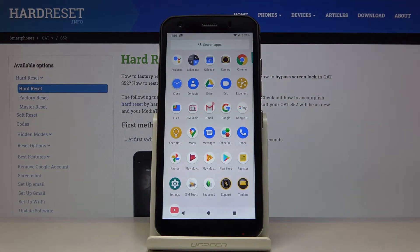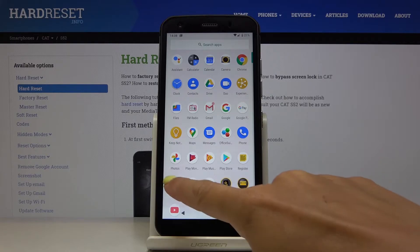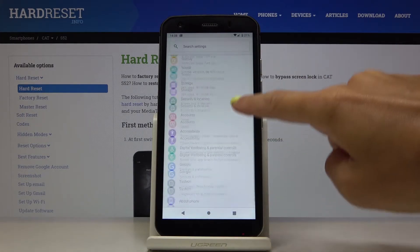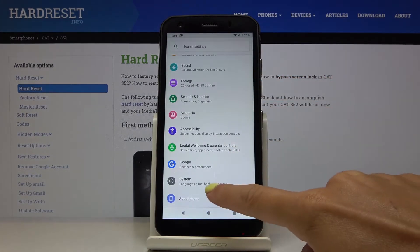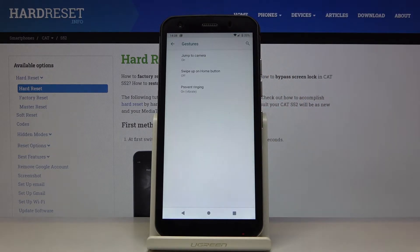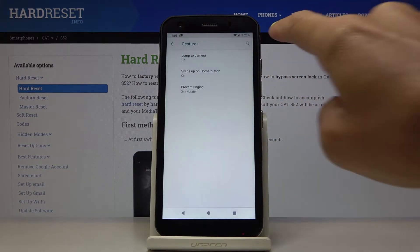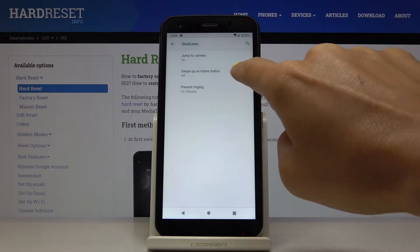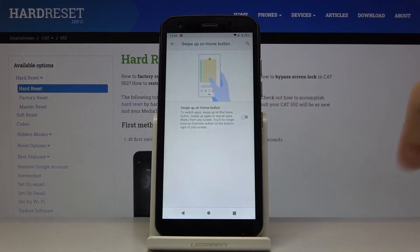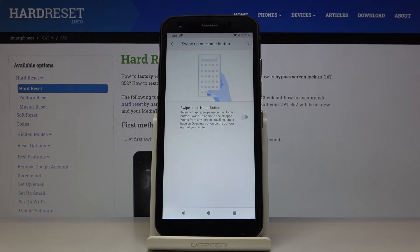If you would like to have just a one-icon navigation bar, you have to open Settings, then find and select System. Here you will notice Gestures — click on it, and now select Swipe Up on Home Button. If you activate it, you will be able to swipe up to switch apps and see your home screen.